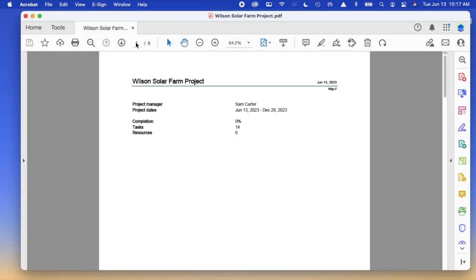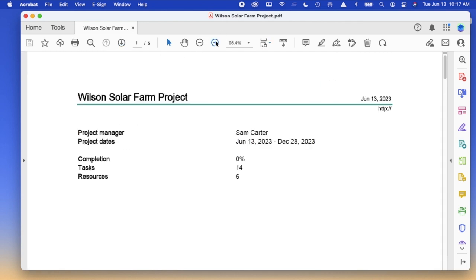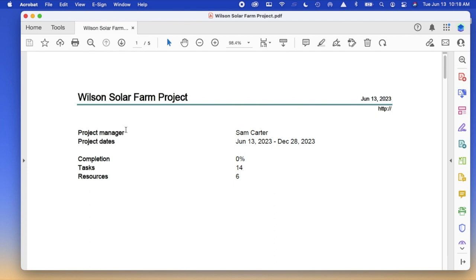Looking at the document you'll have a five page report. And depending on how you loaded the program you may have the project manager's name. In this case it's Sam Carter and the project is a summary page one, June 13th to December 28th. Nothing's been completed. There's 14 tasks and six resources.